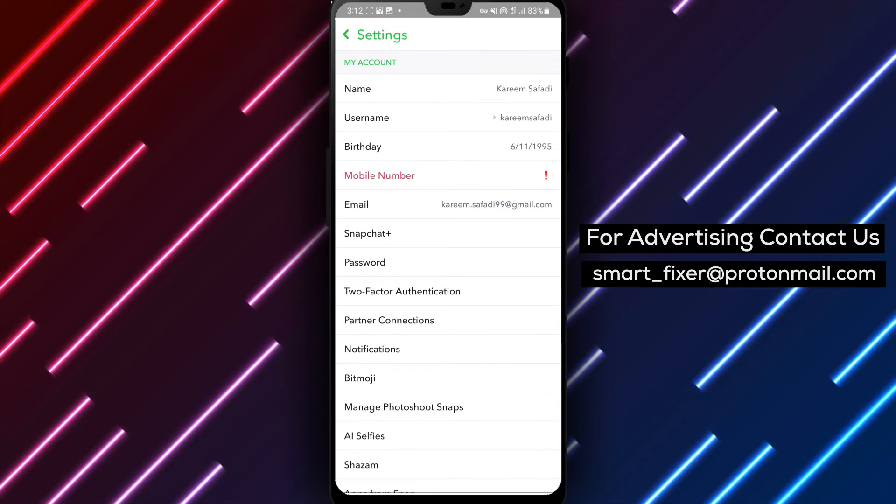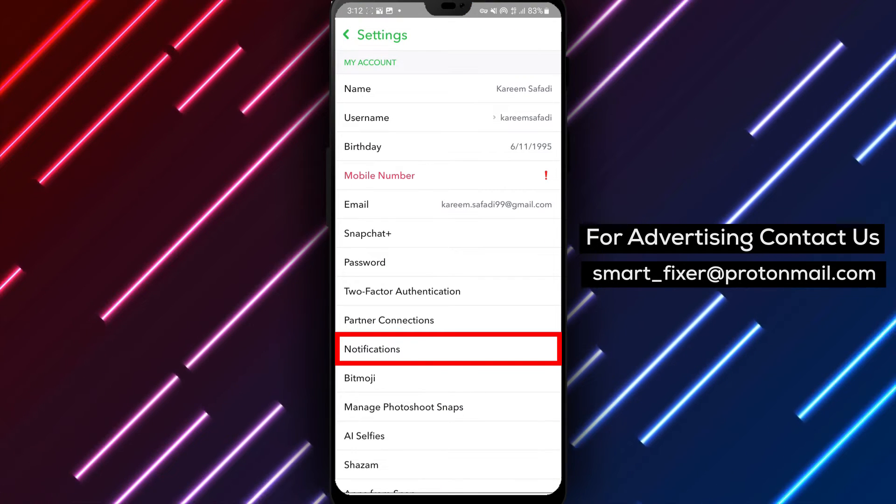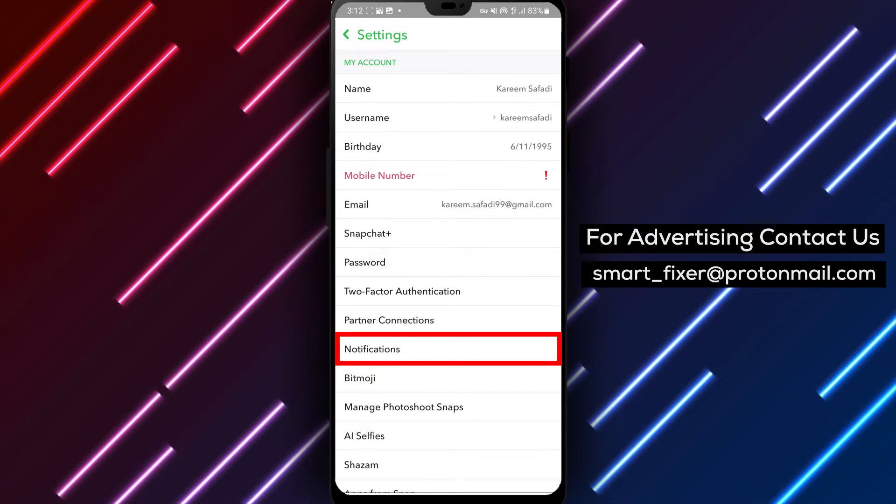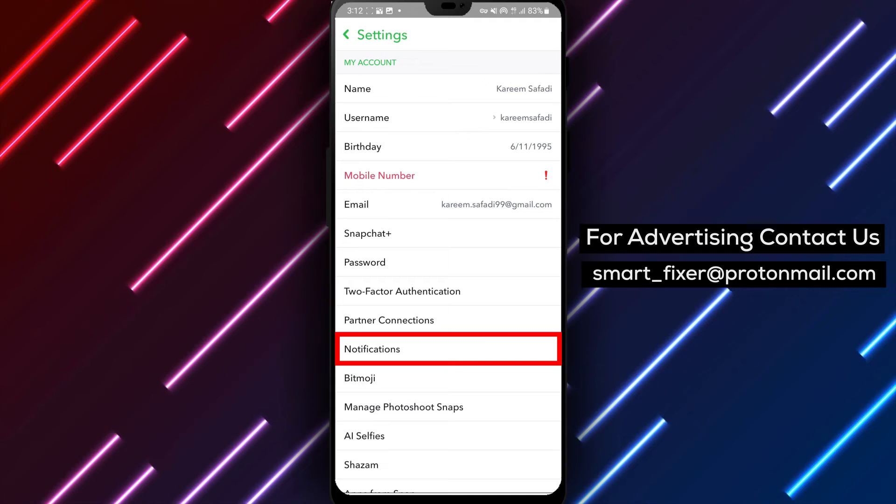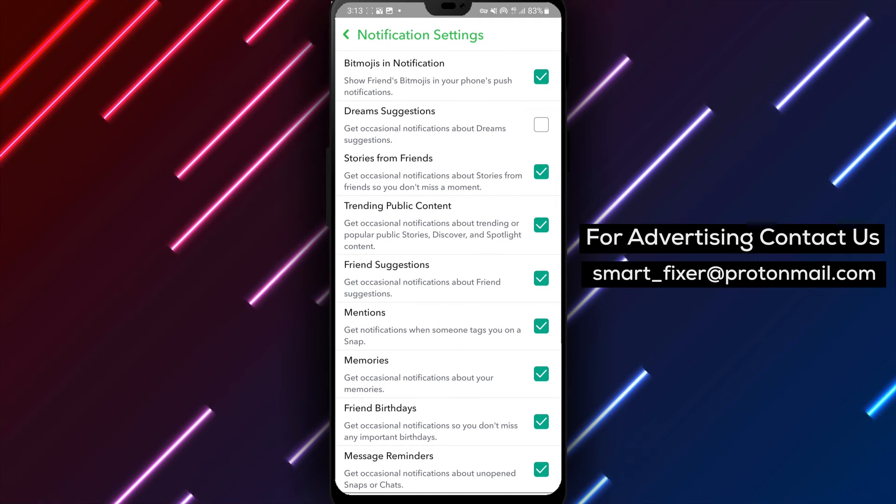Step 4. Within the settings, scroll down until you find the notifications option. Tap on it to enter the notification settings.